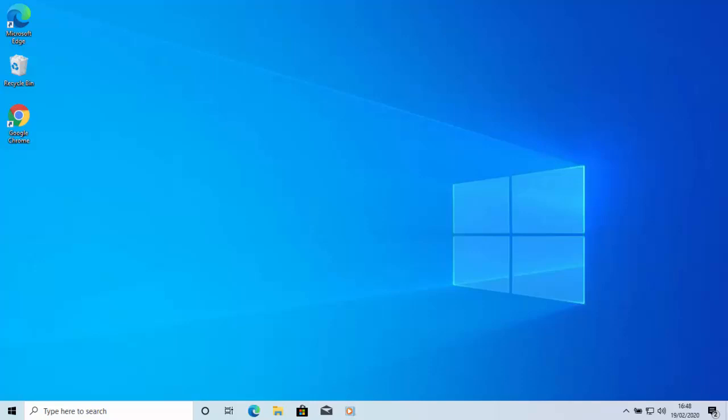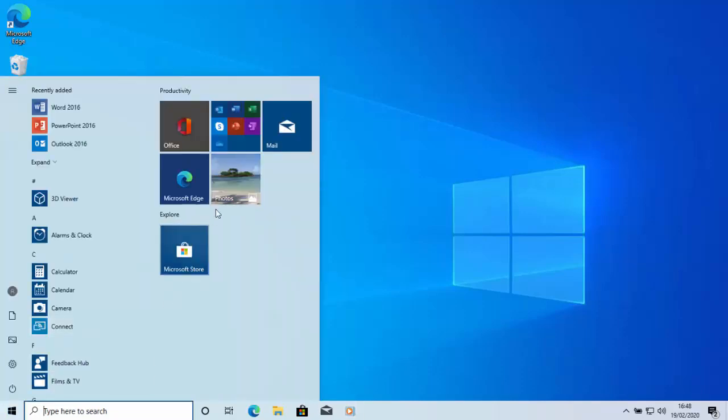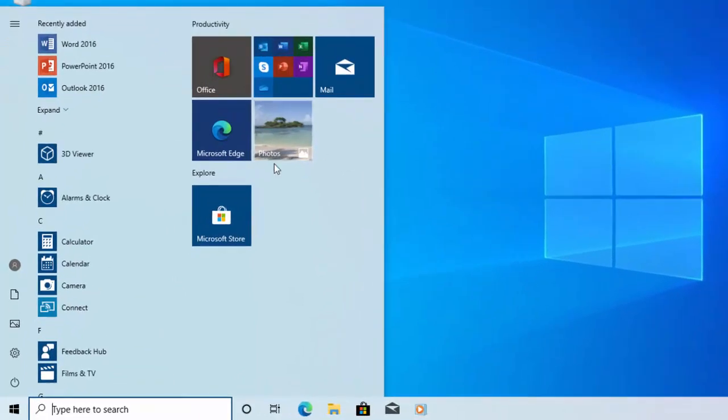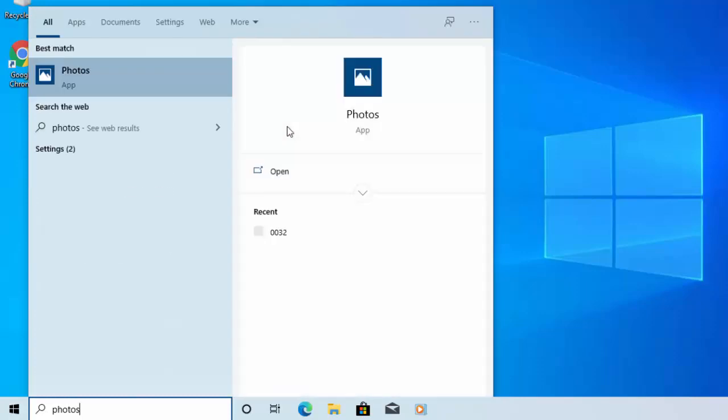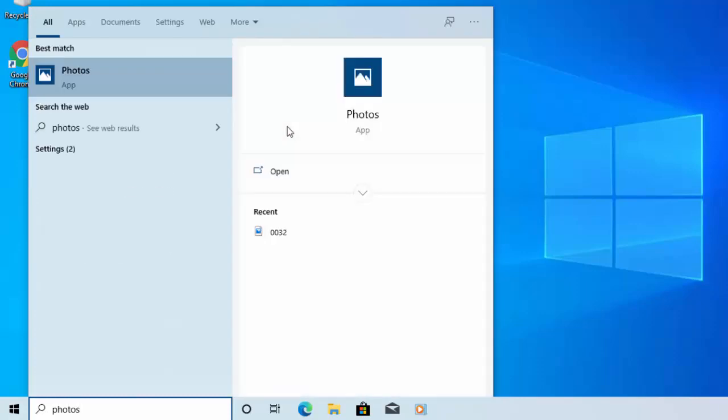First of all we need to open the Photos program so click on the start button and you should have Photos somewhere over here. If you can't see it here then just type on your keyboard Photos and under Best Match photos will appear. Move your mouse over it and left click once.